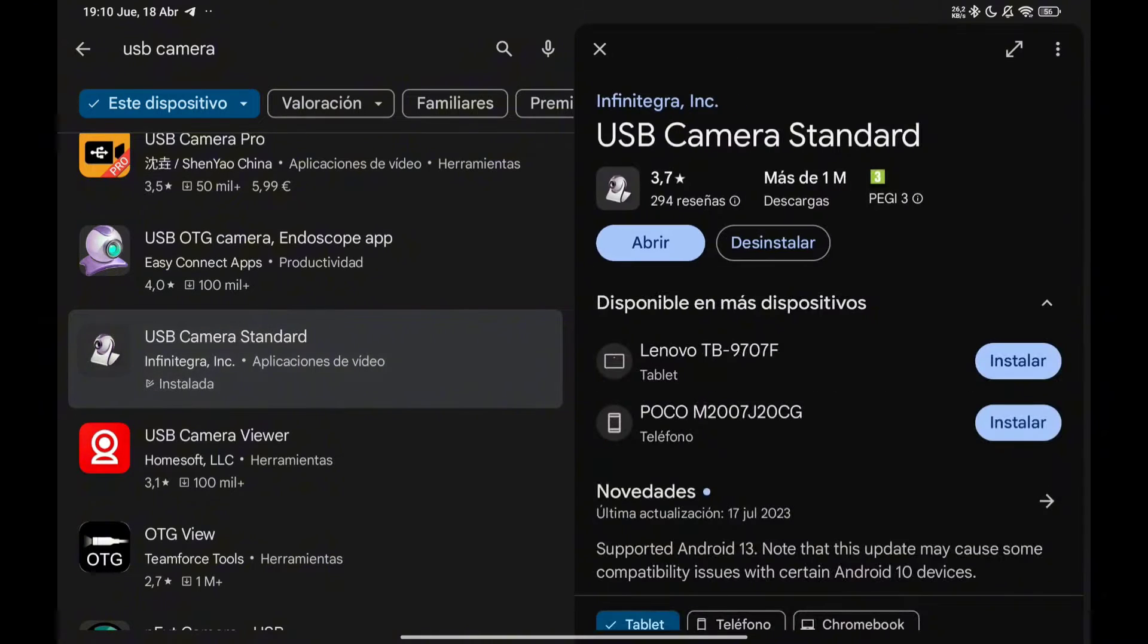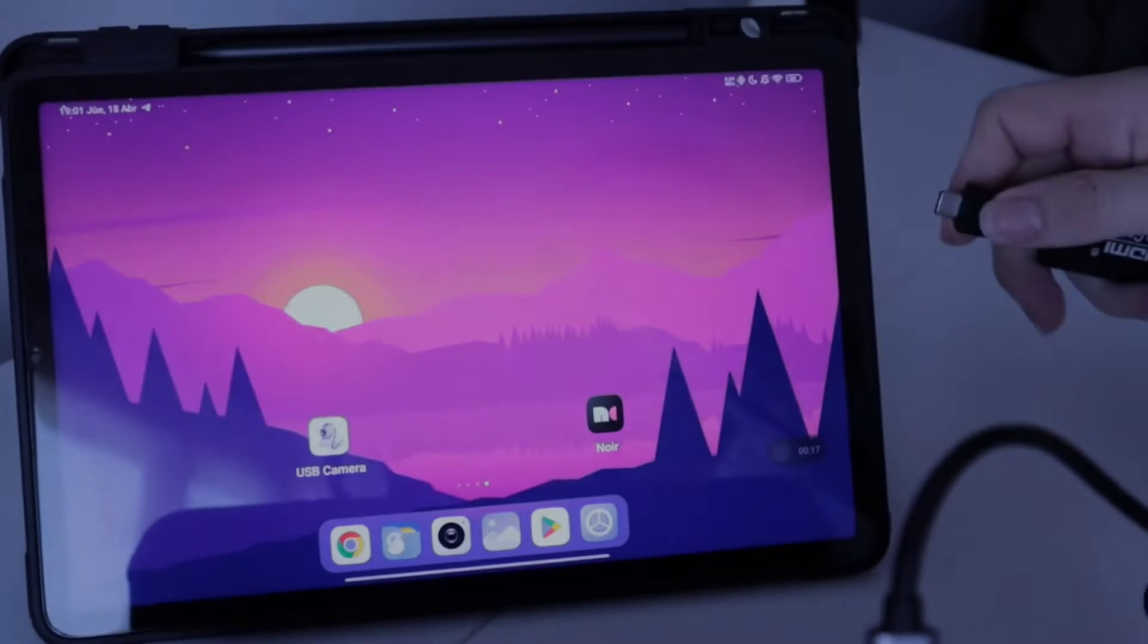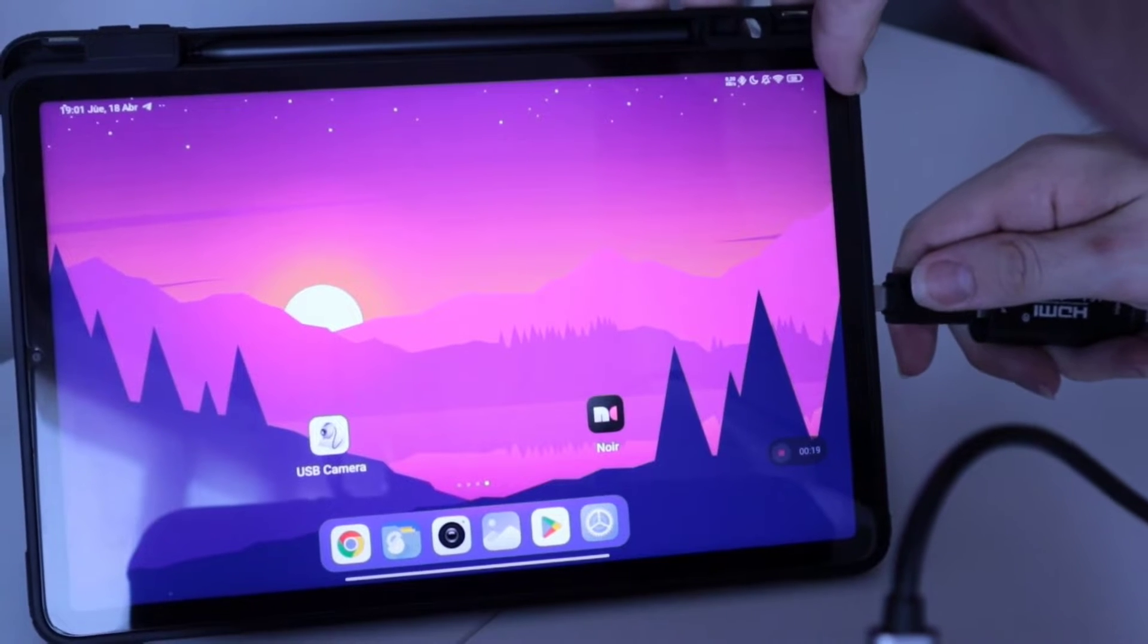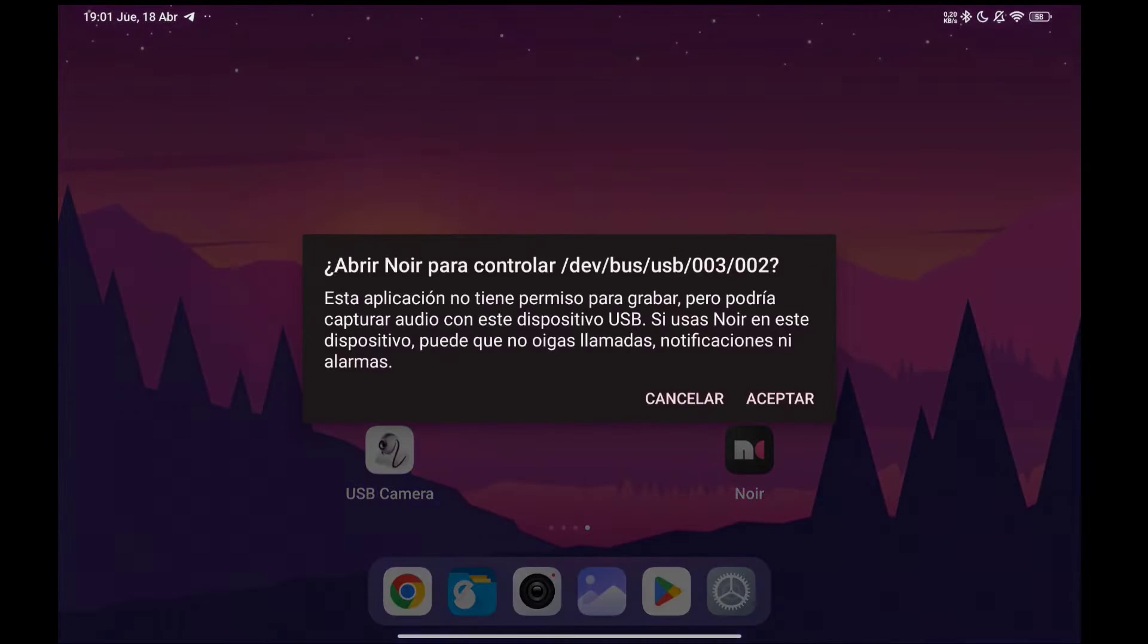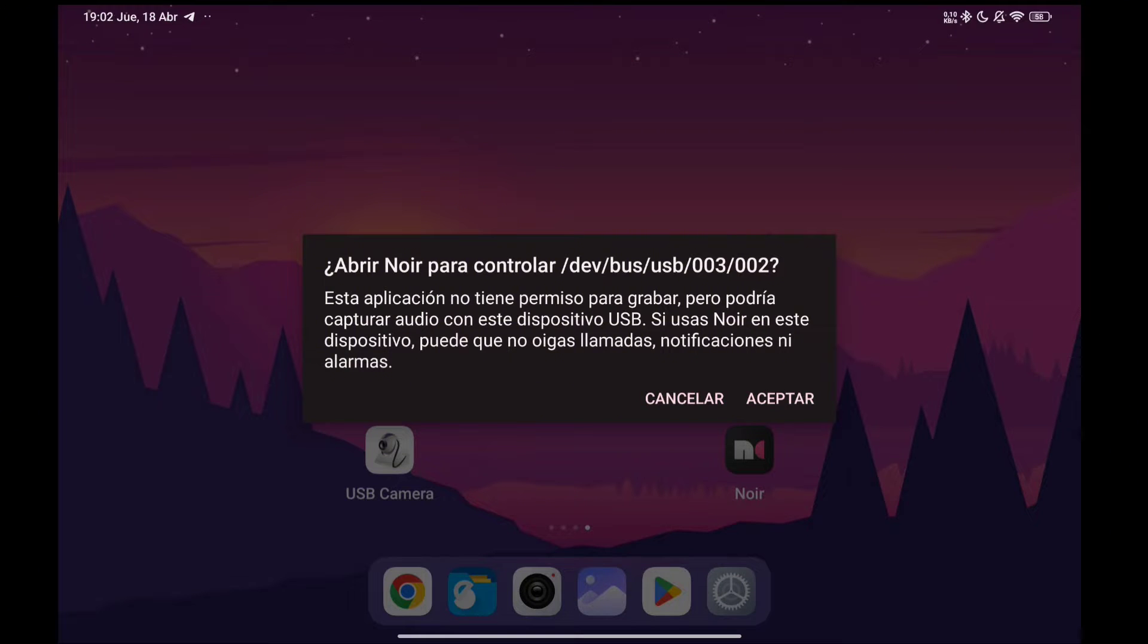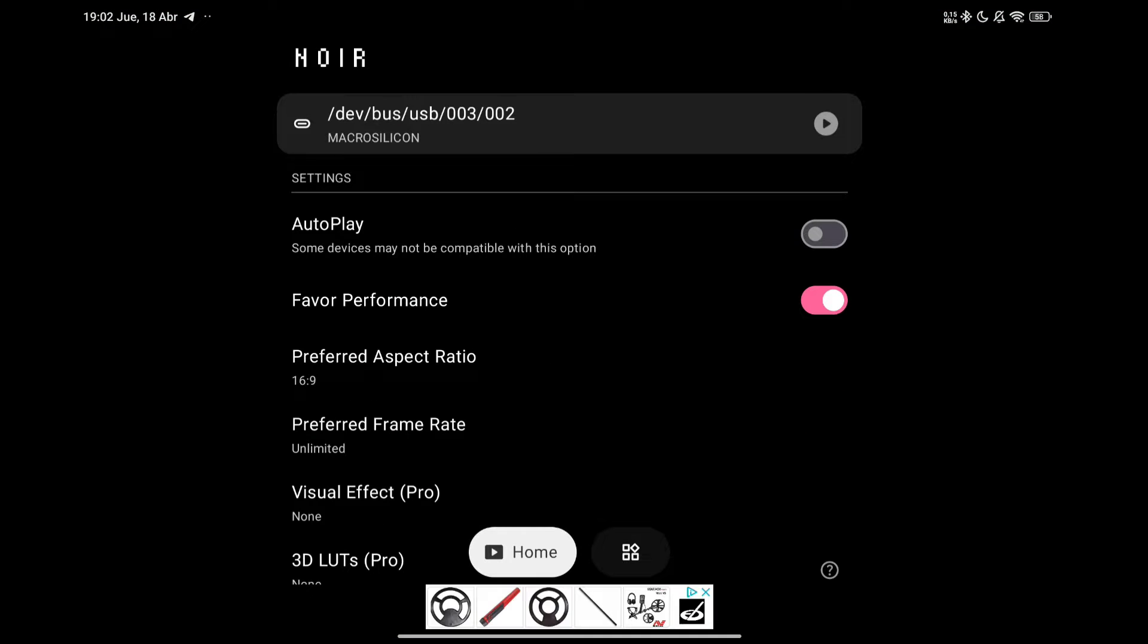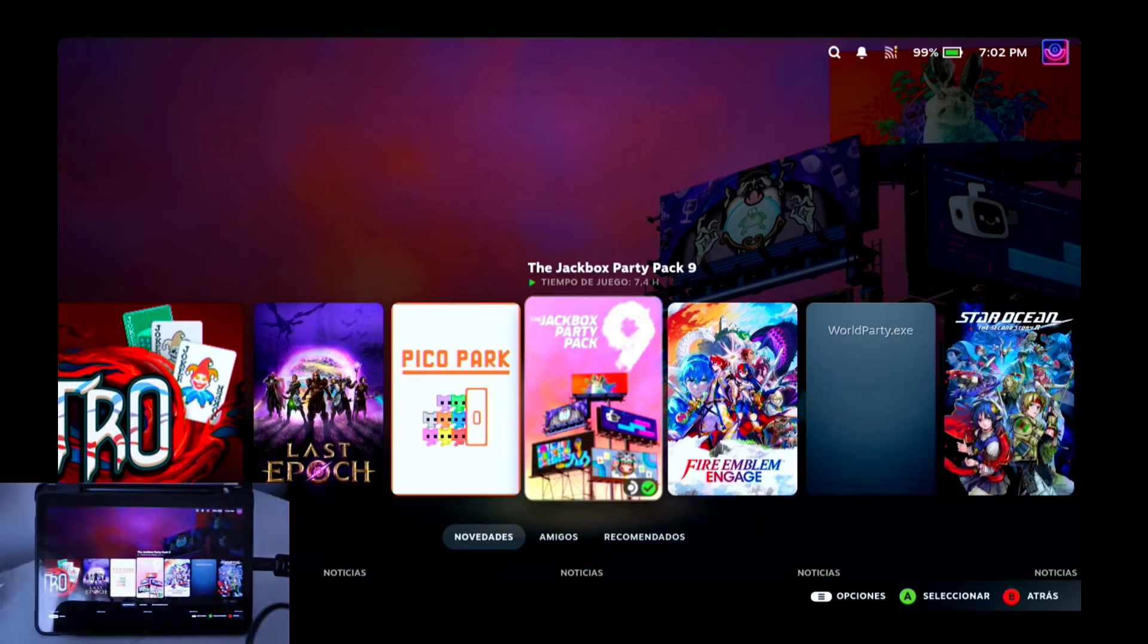Once we have installed both applications, we are going to connect the HDMI capture device to the tablet. The first time you will not get a message like the one you are seeing right now, but the following times you will. We simply click on accept and then the application will open from which we can start viewing the HDMI connection by clicking on the top part where we have the play icon. We just click there and the connection will appear.